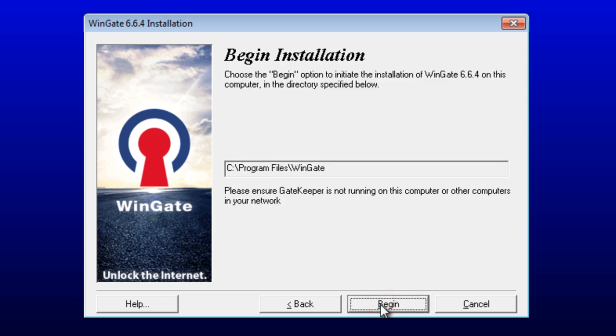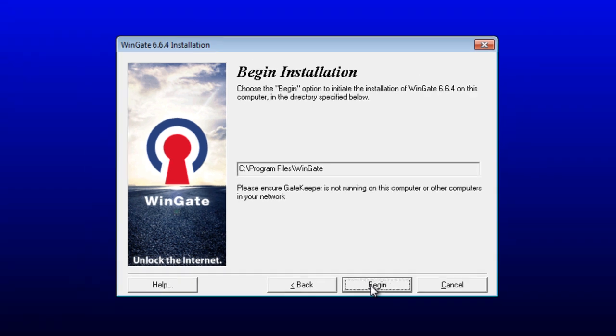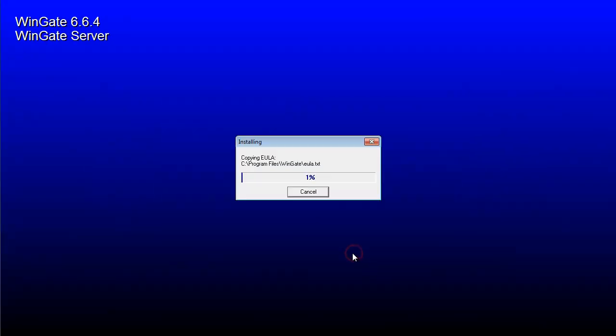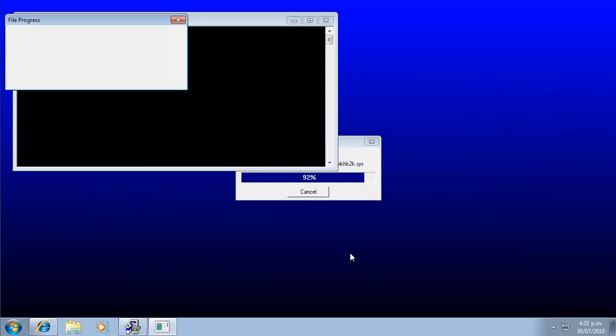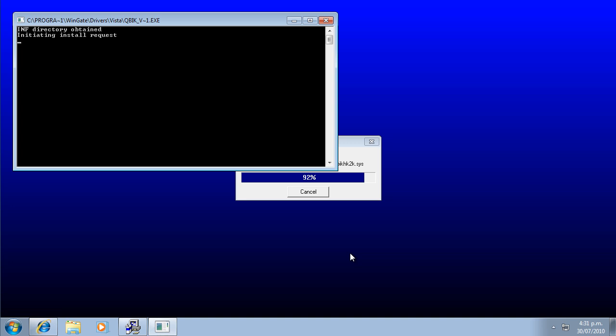We are now ready to install WinGate, so click Begin. If you are prompted to confirm that you want to install a WinGate driver, click the Install button.